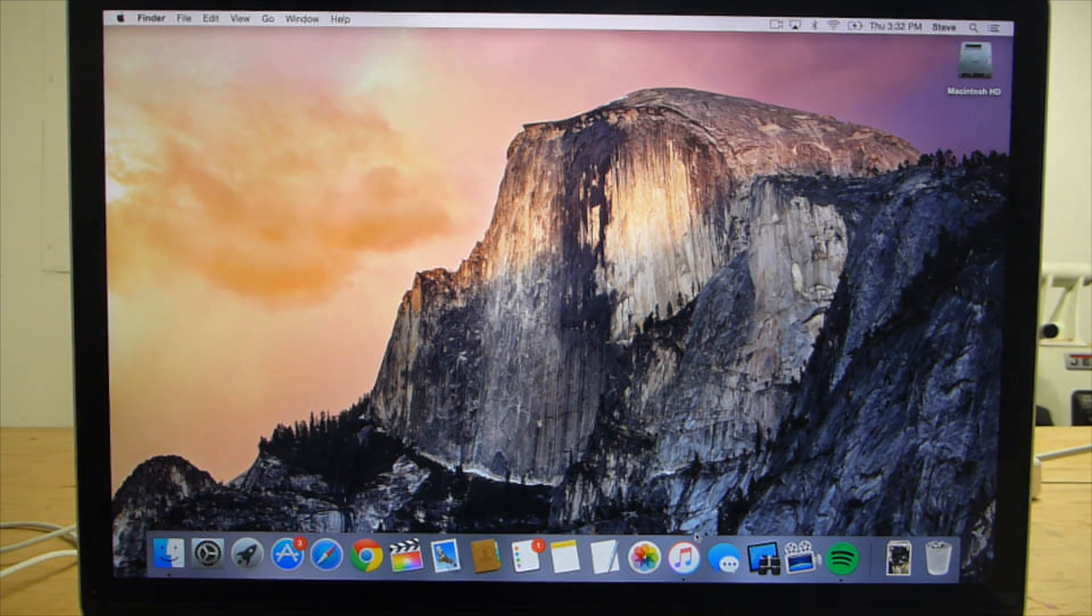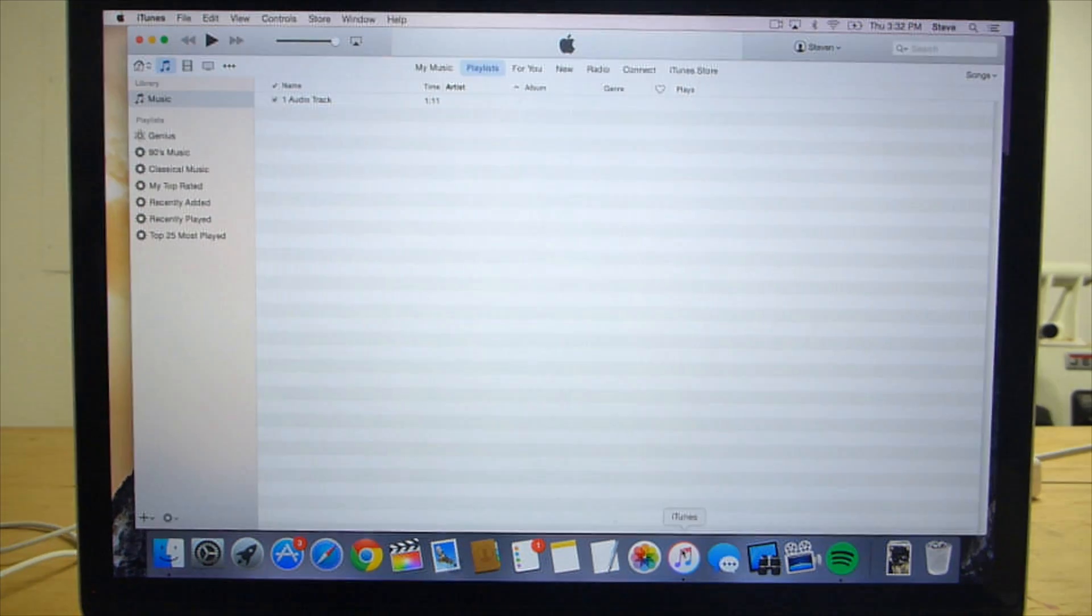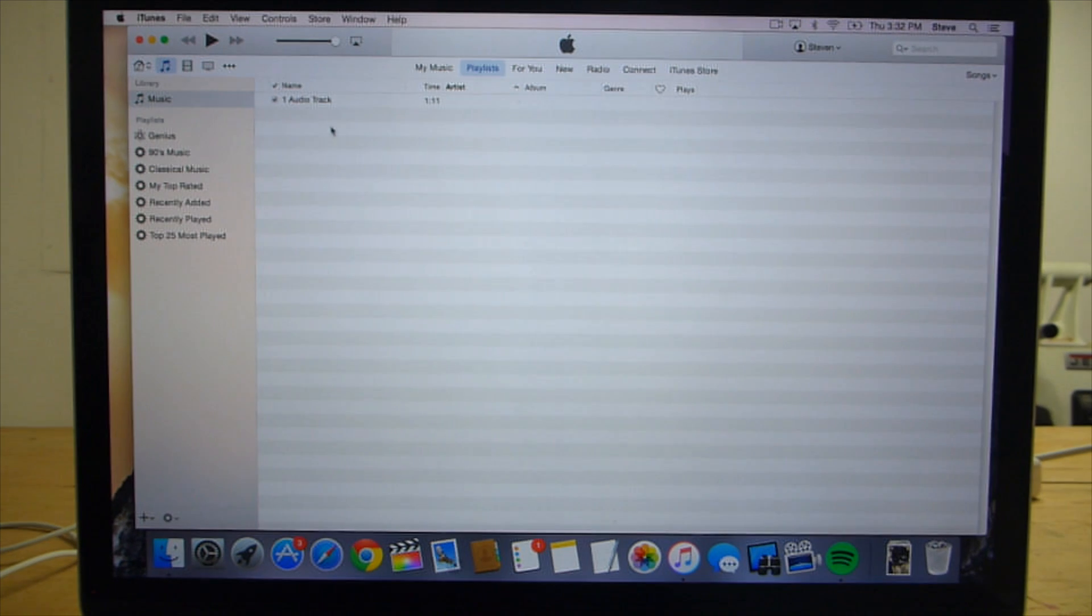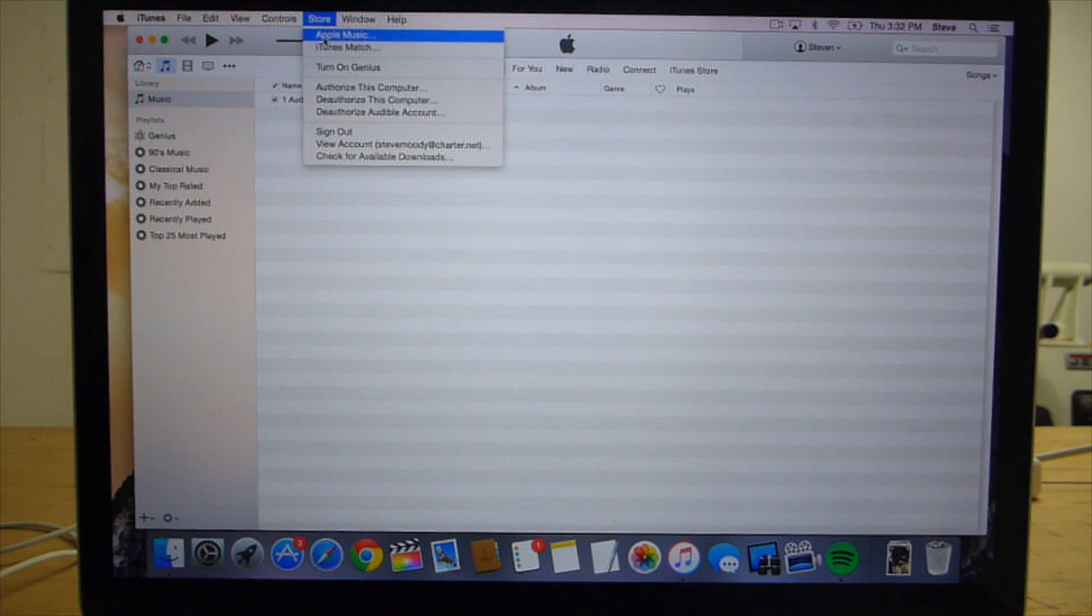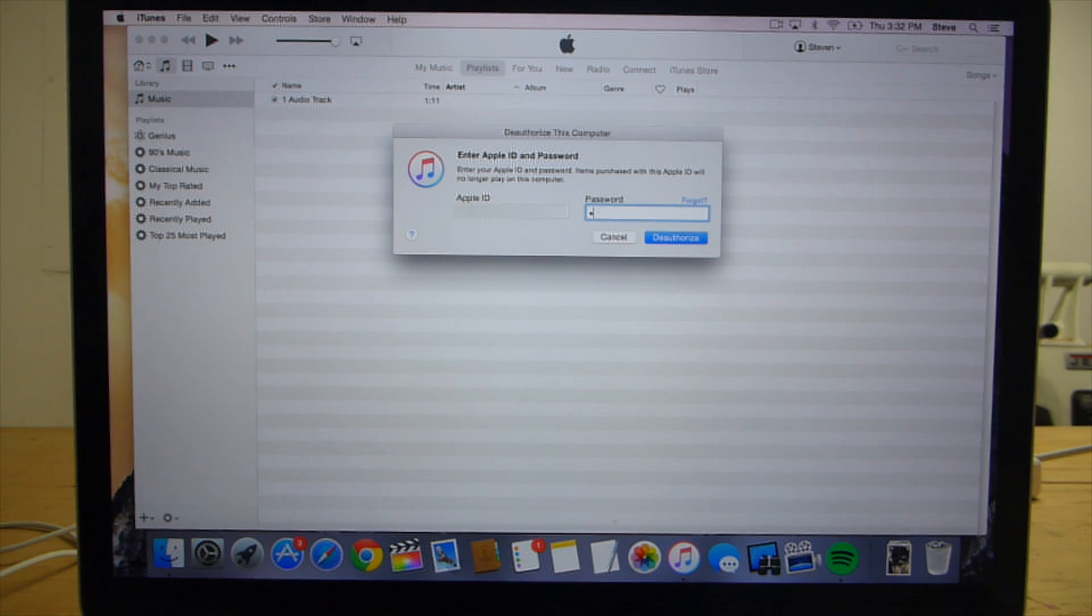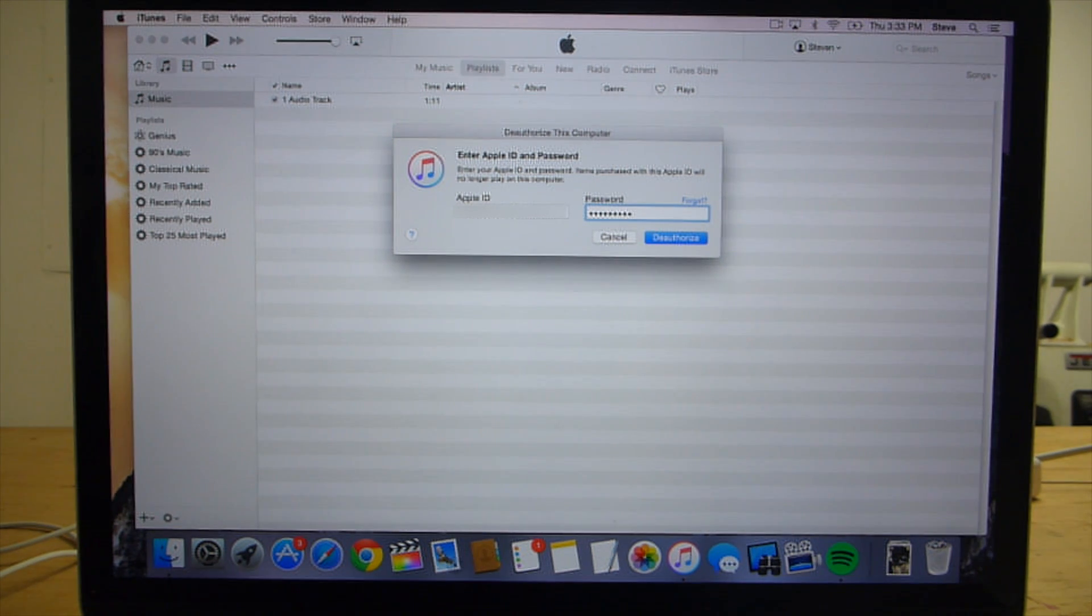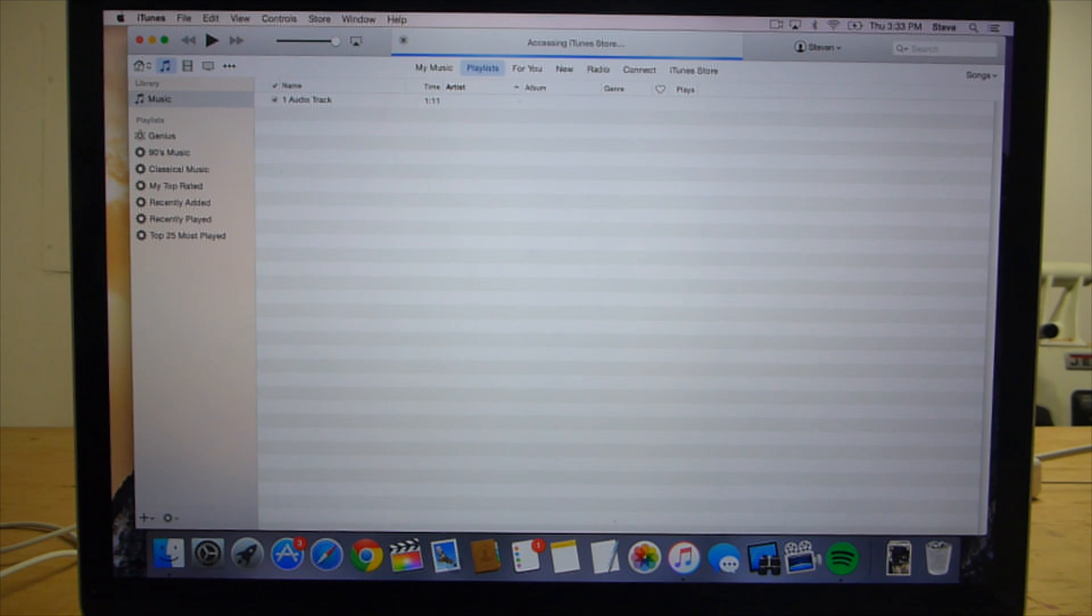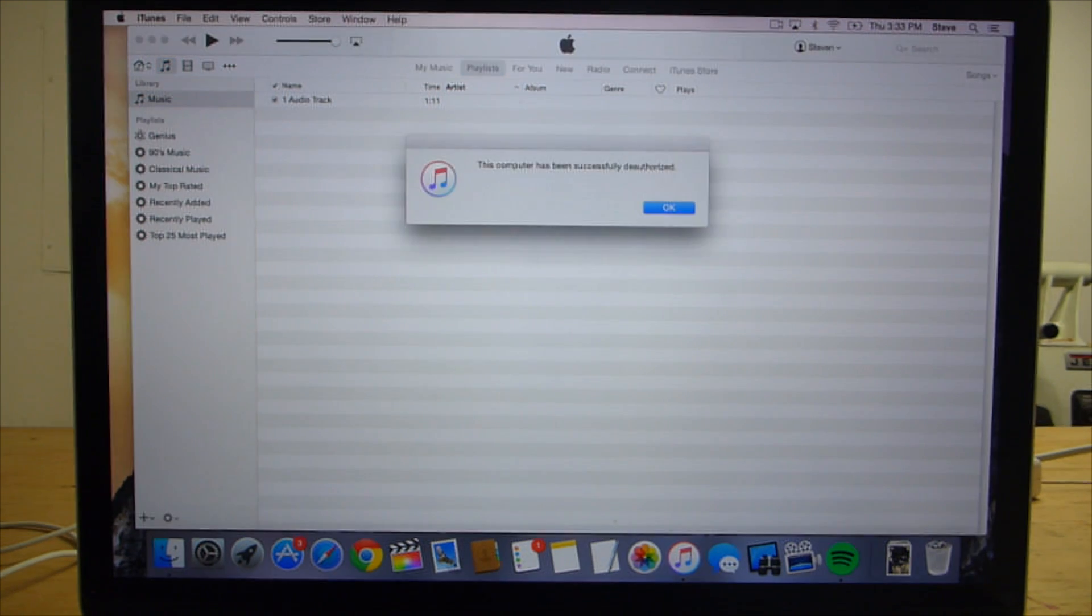To deauthorize iTunes, open iTunes and from the store menu select Deauthorize this computer. Enter your password and click the Deauthorize button. You should get confirmation that the computer has been deauthorized.